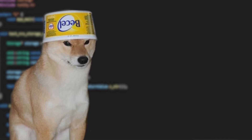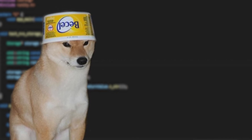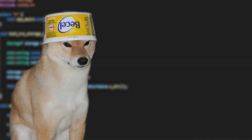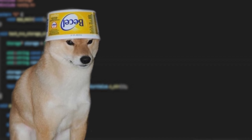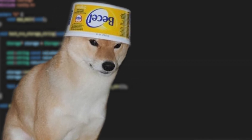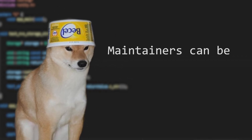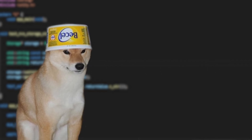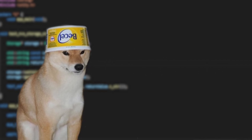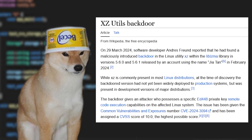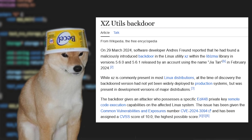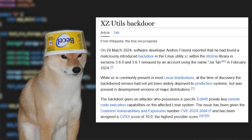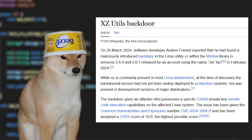Thankfully, big corporations usually sponsor these projects either monetarily or by assigning their developers to them. However, maintainers can be malicious sometimes. For example, a backdoor was added to xz-utils by a maintainer, which would have caused terrible problems for everyone had it not been discovered.